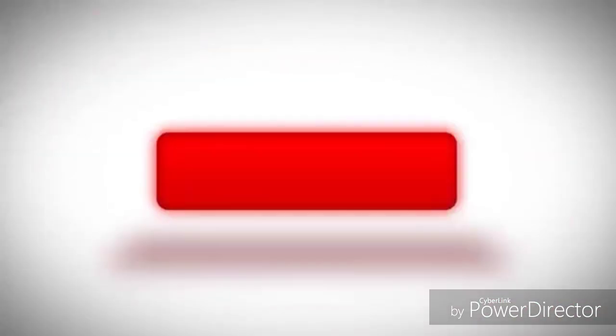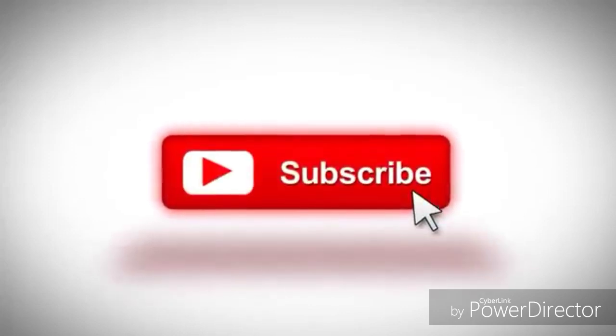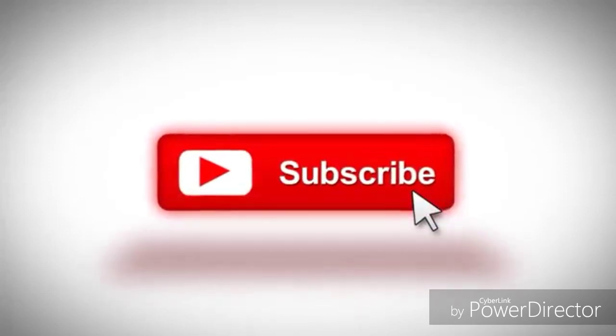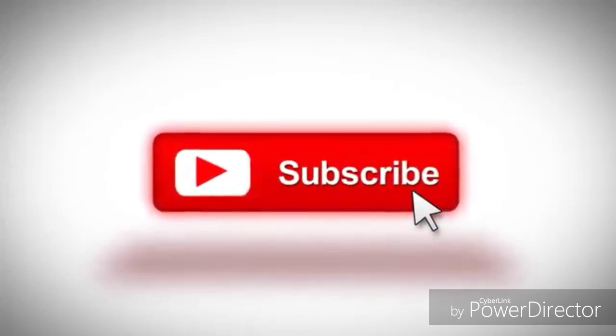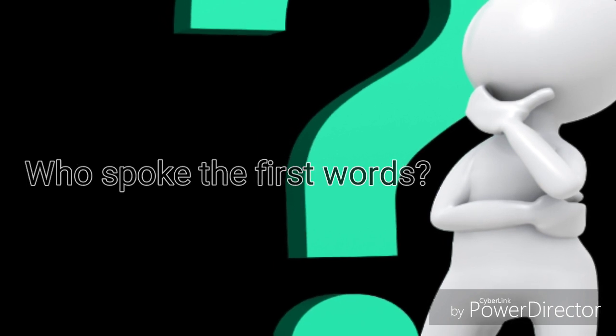As we continue, do not forget to hit like, subscribe, and bell the notification below for more knowledgeable videos.